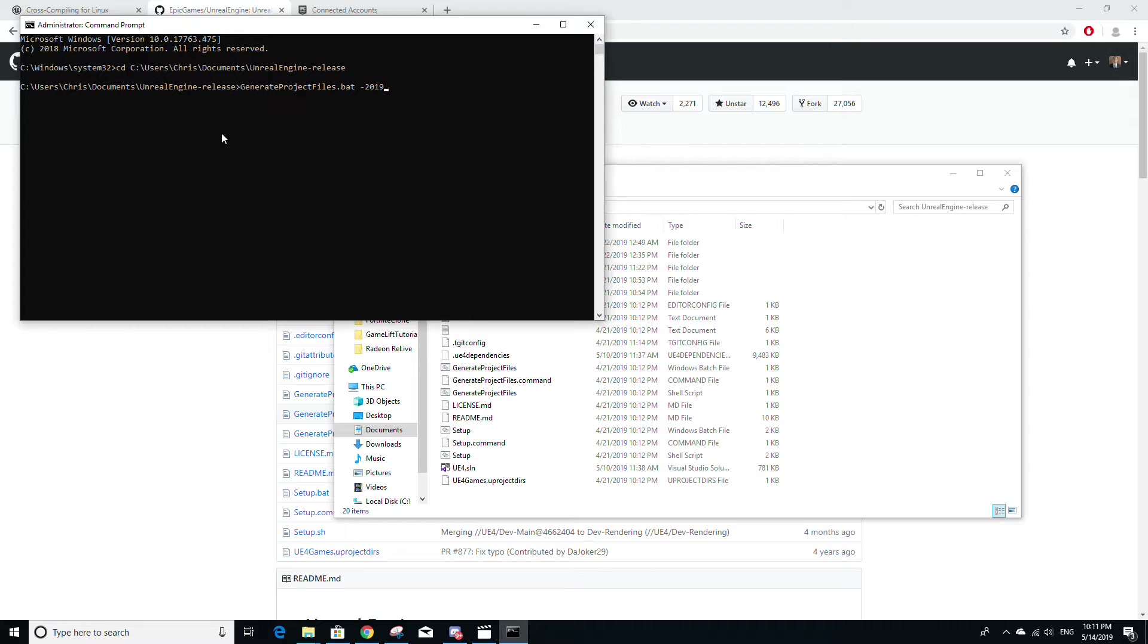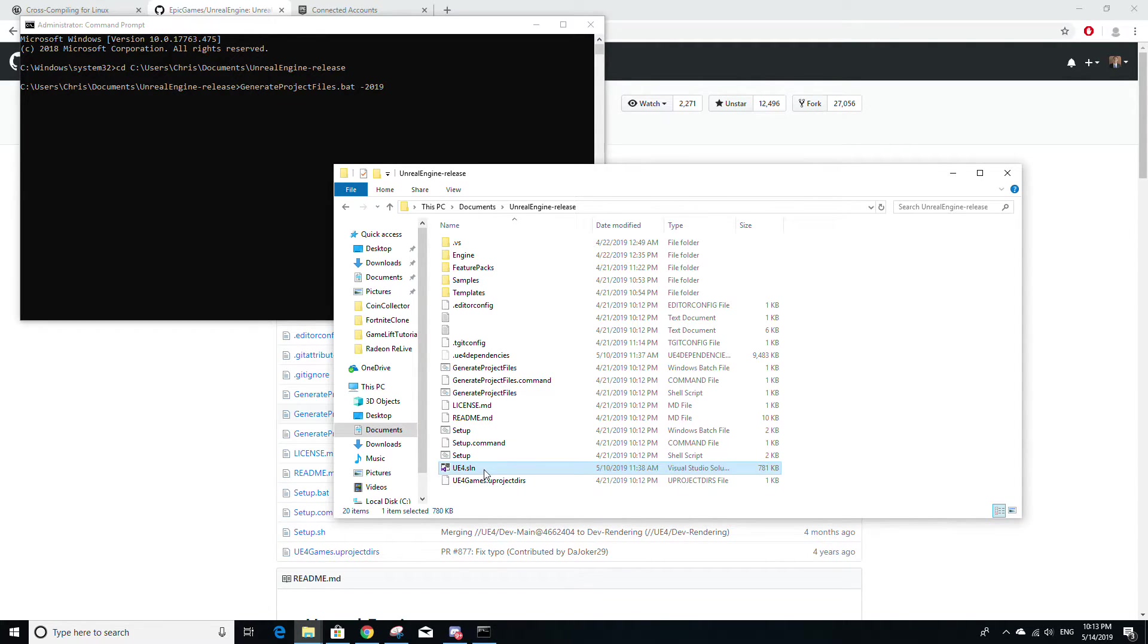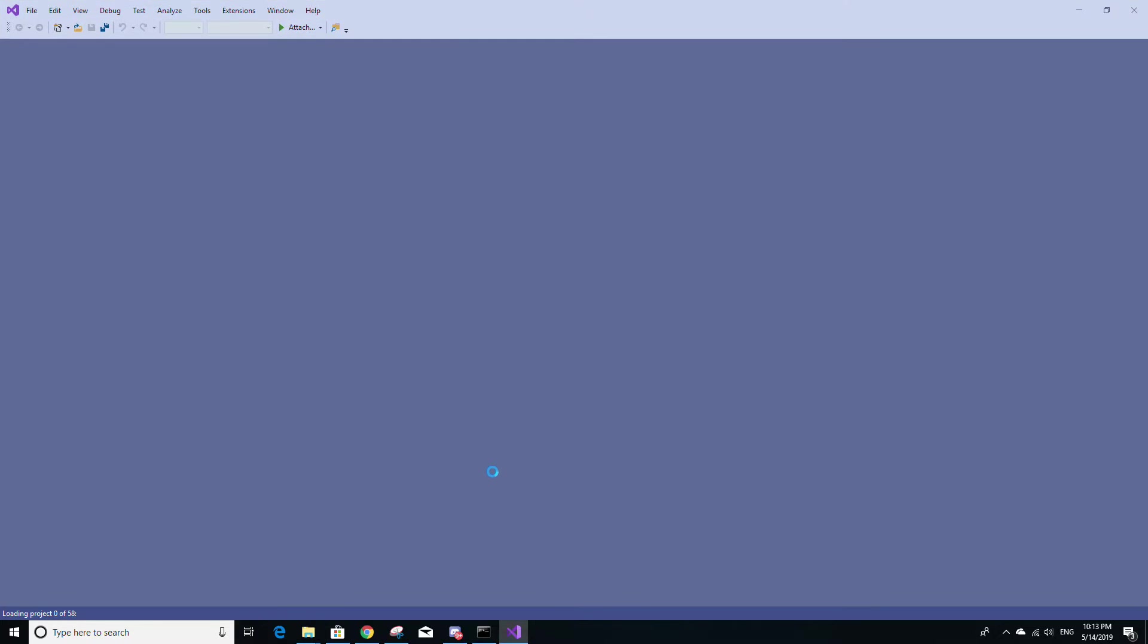Once you have finished running those two commands, you should see a file now in your Unreal source build folder called UE4.sln. Just open that up and that should open up Visual Studio.